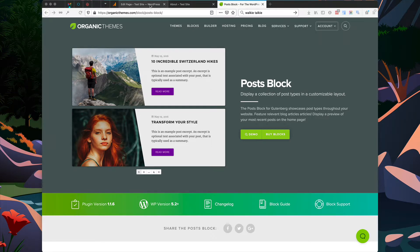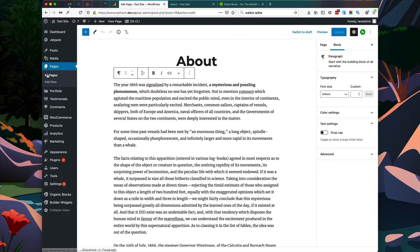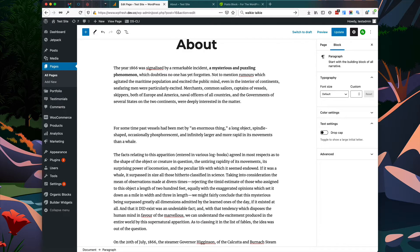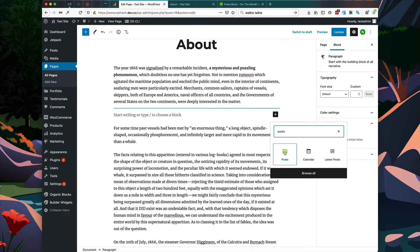To get started, first you have to make sure the plugin is installed and activated within your WordPress admin. Then we're going to go into our page editor and add the block. I'm going to create a new line and add the block by clicking this button, then search for the post block and select it from the options.